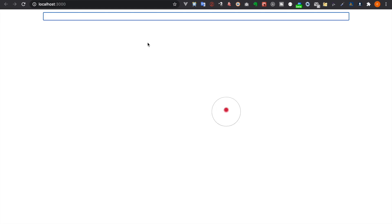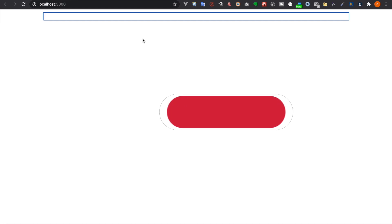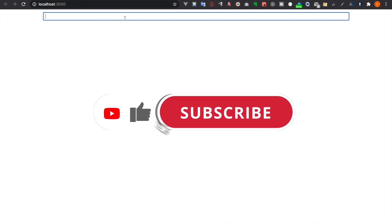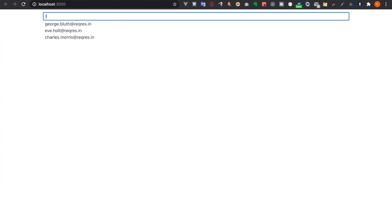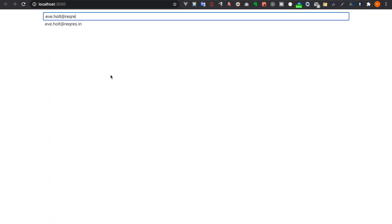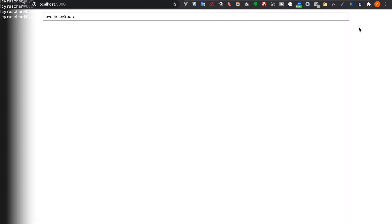In this part we are going to create a project that includes an input field where the user can type something. For example, we type 'L' and it will give some suggestions — these data are from a remote API. When the user clicks on a suggestion it will put it inside the input field, and when the user clicks outside the input field the suggestion list will disappear.